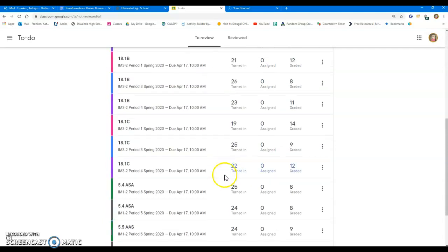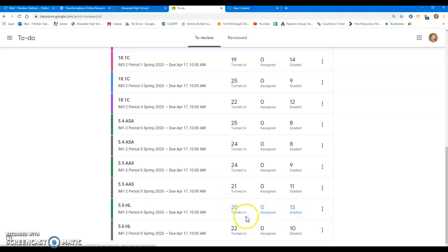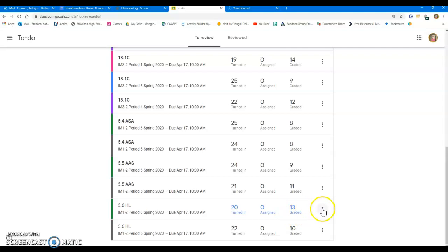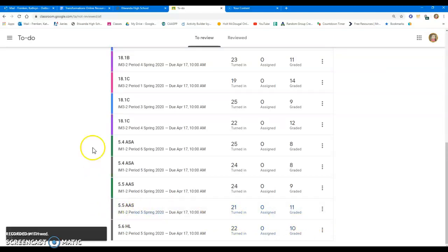When I am done grading something, say I go through and I grade all these assignments, it'll say 0 turned in, 0 assigned, and it would say, in this case, 33 graded. What I can do is I can click this little three dots here and mark it as reviewed. What it does then is it takes it off my to-do list.